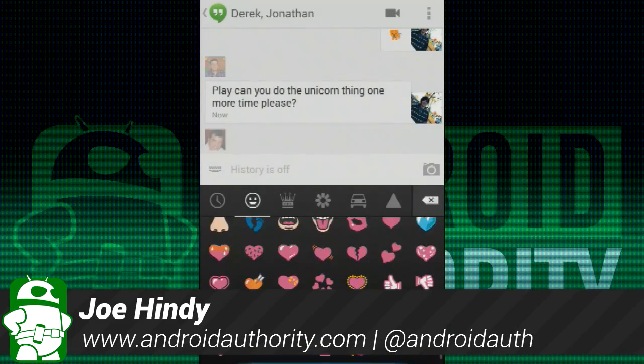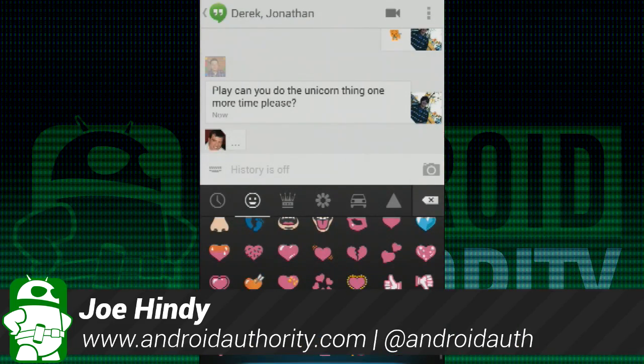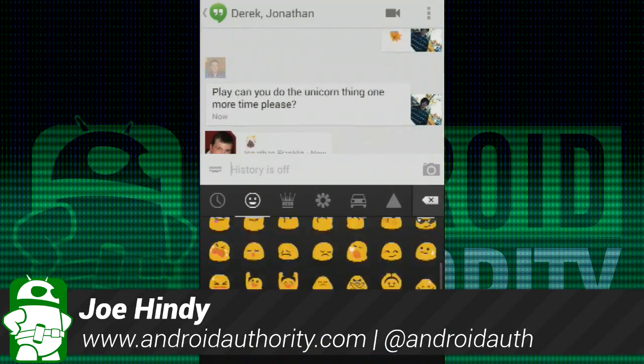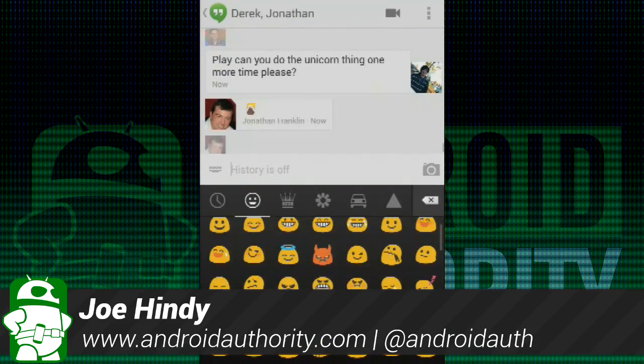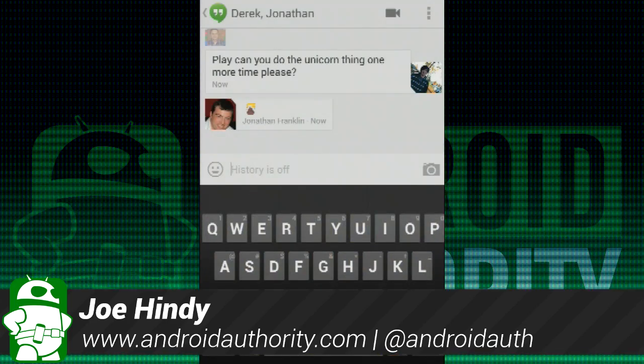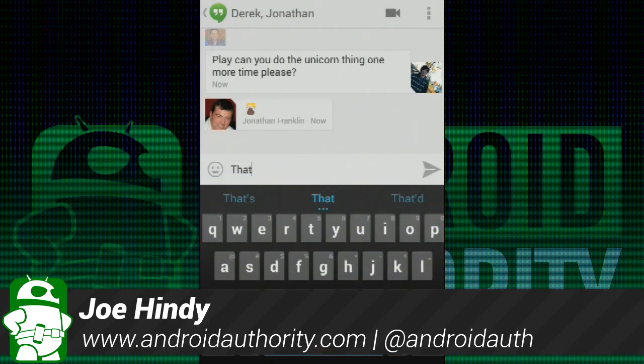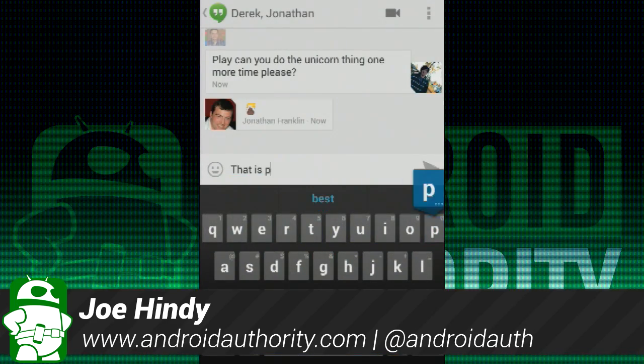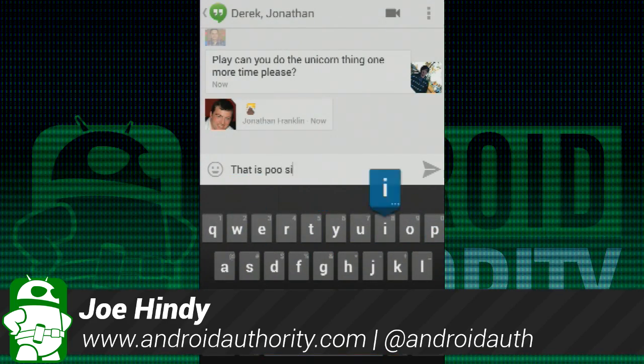Hello again ladies and gentlemen, I'm Joe Hendy, the Android Authority App Guy. Happy Google I/O, everyone! After the intro, we'll take a much closer look at Google Talk's replacement called Google Hangouts.